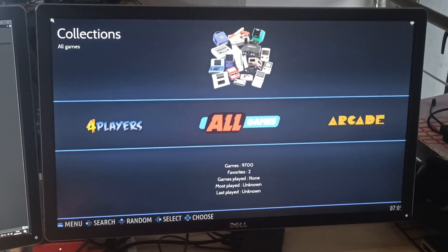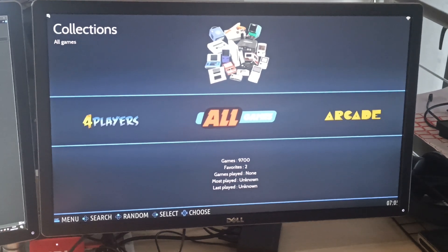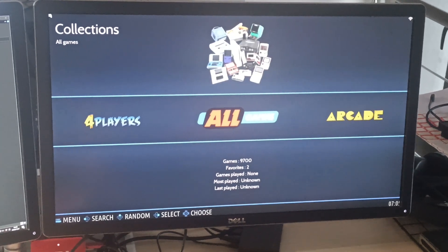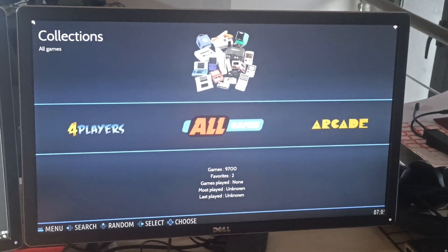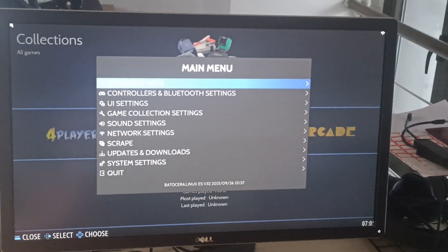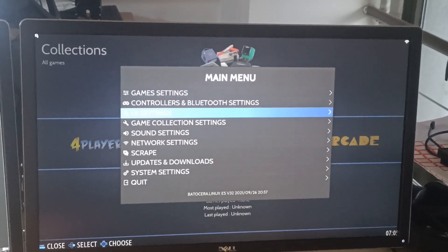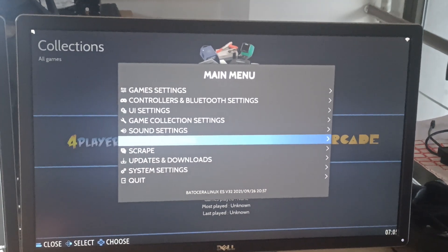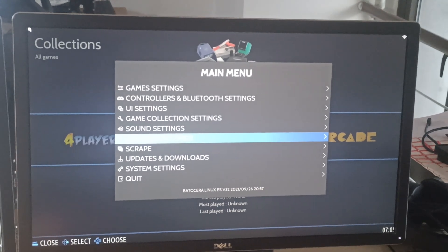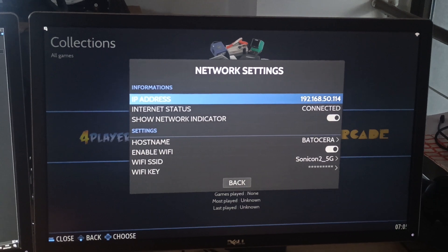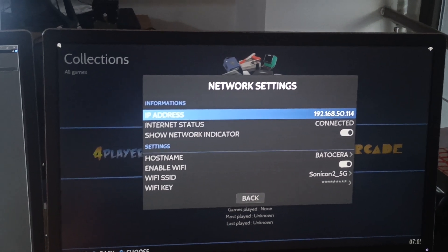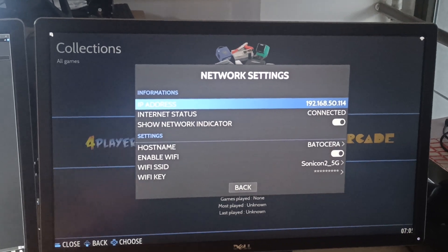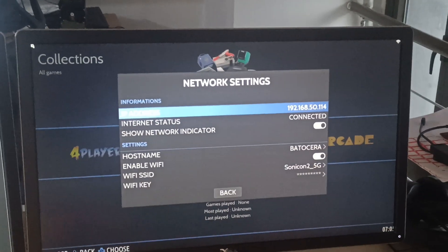Here is the system. I already set it up and connected to my home Wi-Fi. Press start, go to menu, then network settings, and remember the IP address. In my case it's this one.